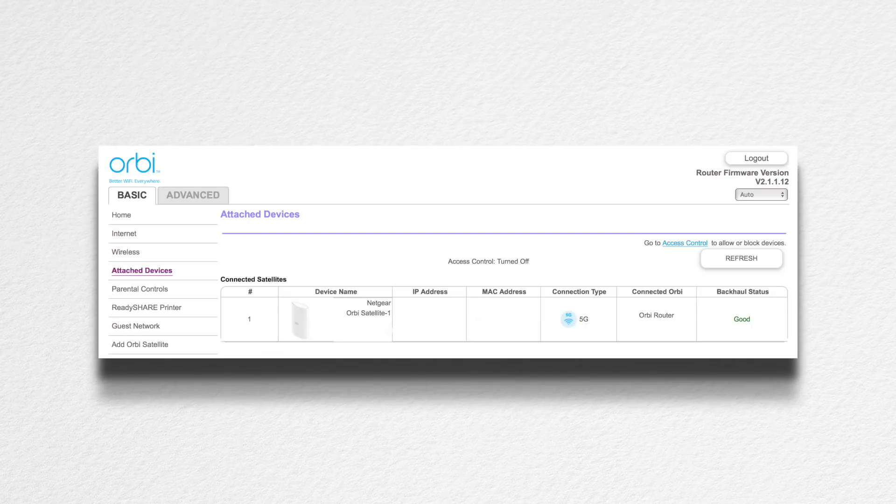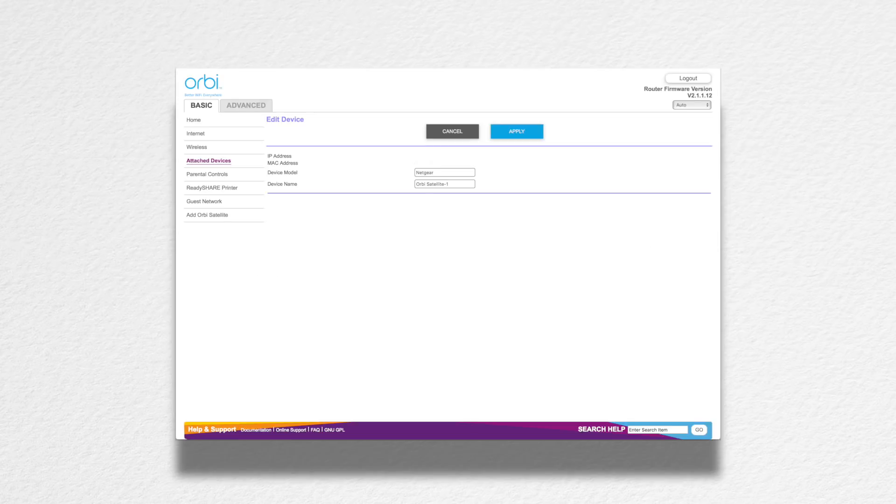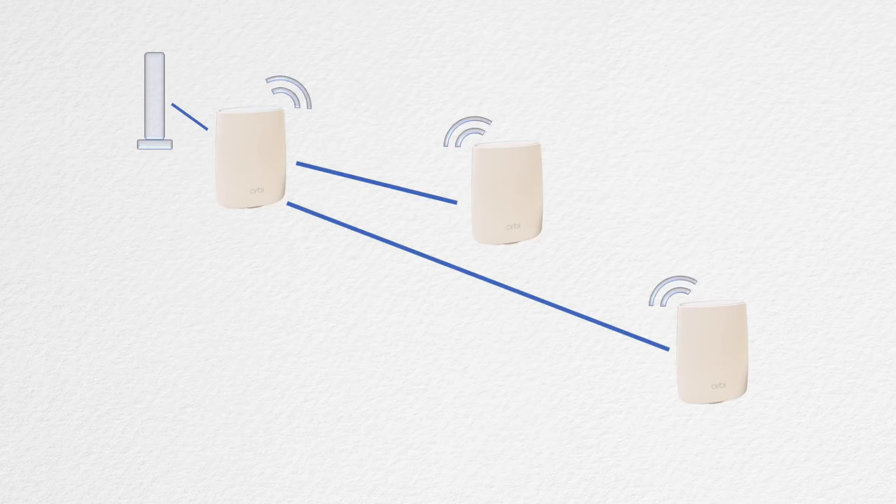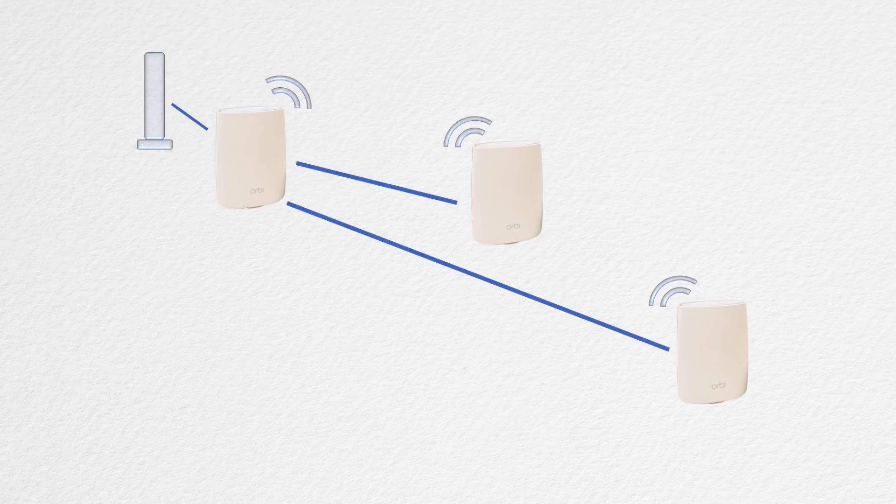There were also a few other related features such as the ability to see the status and quality of your backhaul and the ability to rename your satellites. Now you can name them Bob, Jim, and Steve if you want.